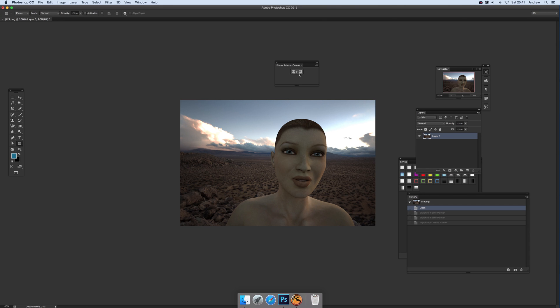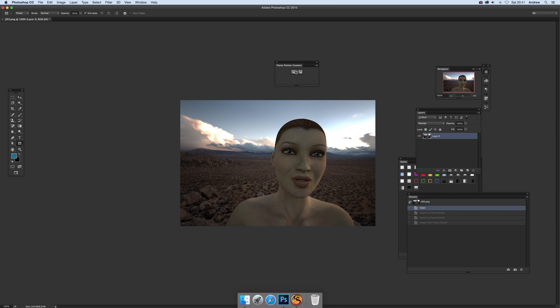Just click that. Now the best way to run it I think is to actually already have Flame Painter running. So I've got Photoshop CC 2015 and Flame Painter running at the same time, and then for this design here, this picture, just click there and you'll see it will transfer the information over into Flame Painter 3.